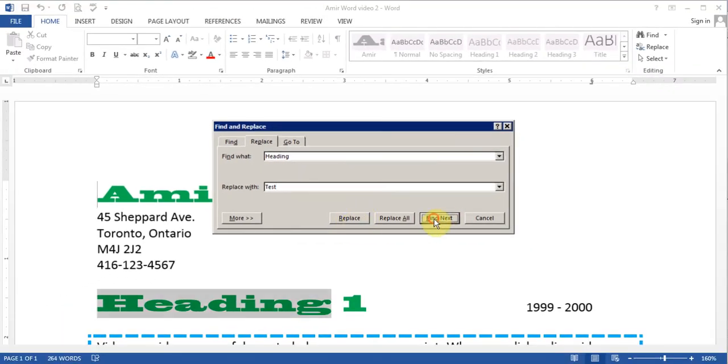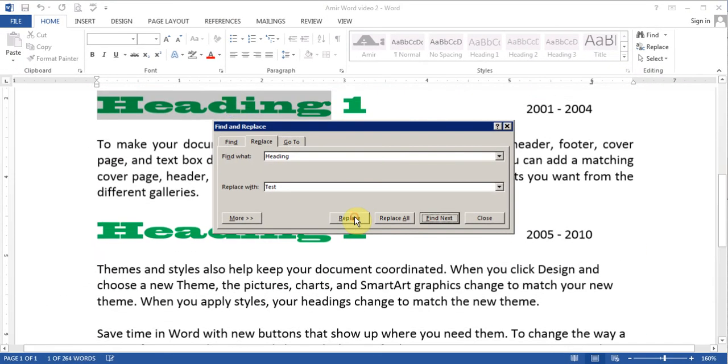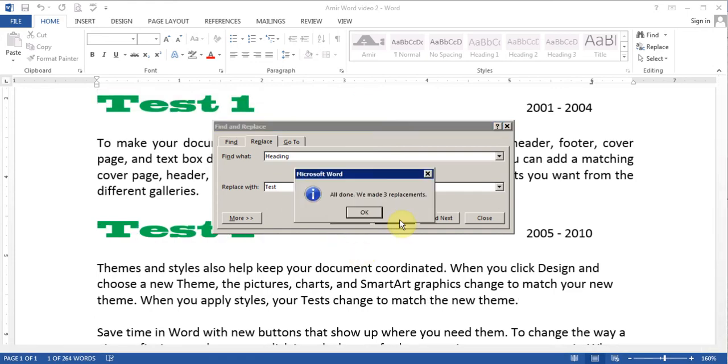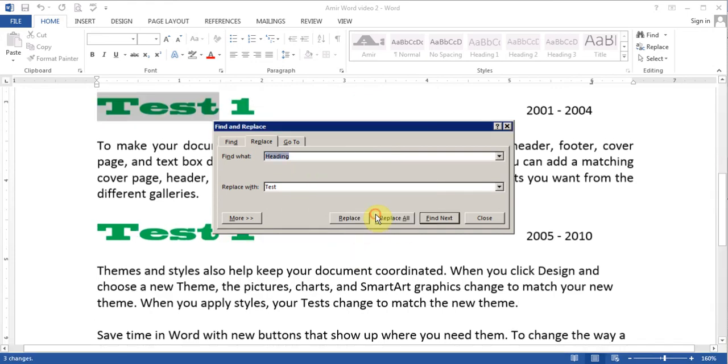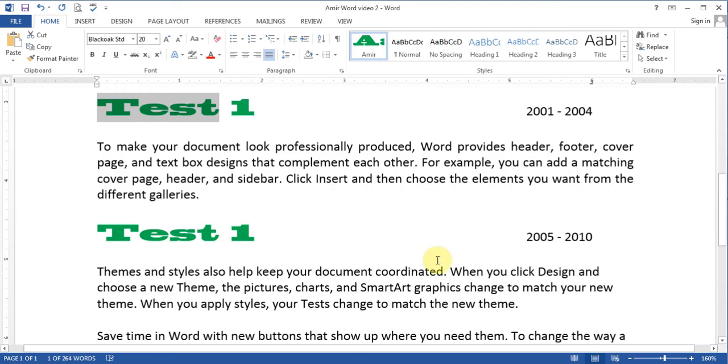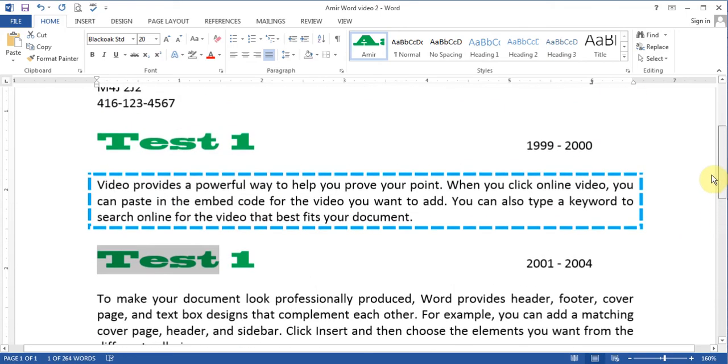Now I can go Replace one at a time. So if I hit Find Next, it highlights the first one, I hit Replace. Now it goes to the next one. Or I can just Replace altogether. And let's see, so all the headings have been turned into Test.